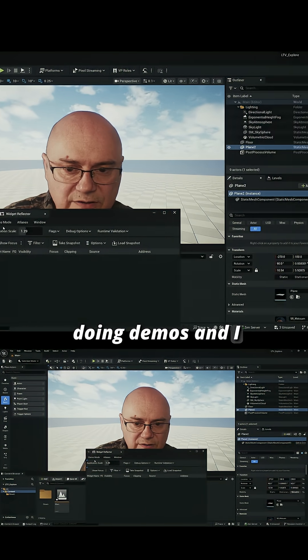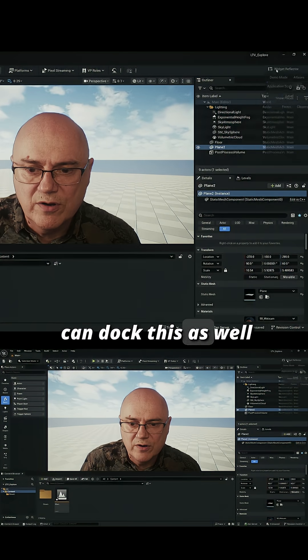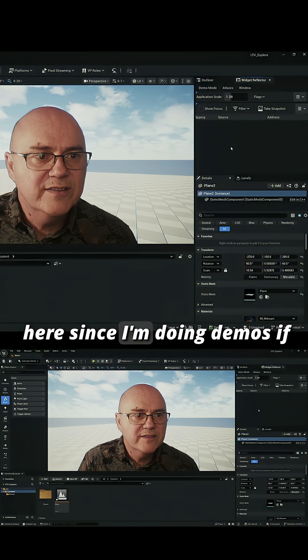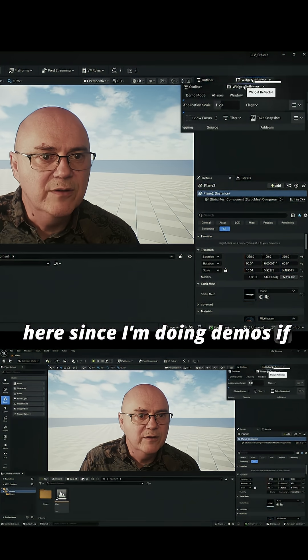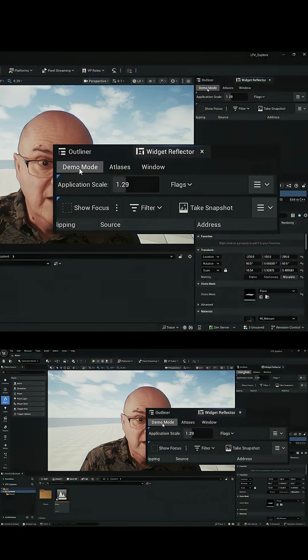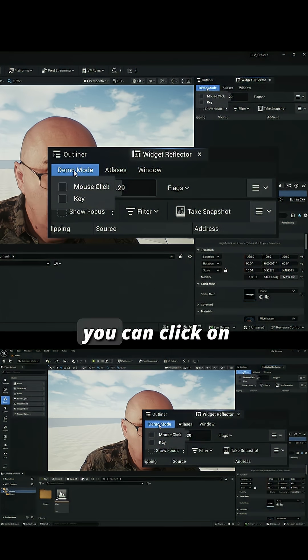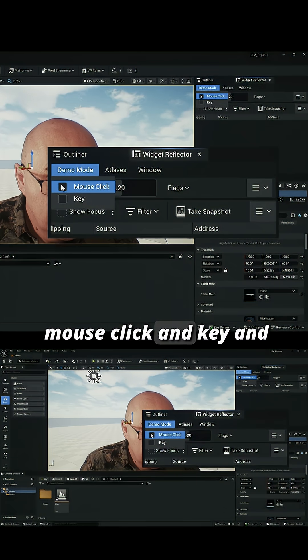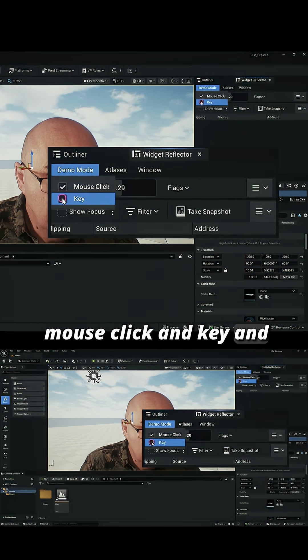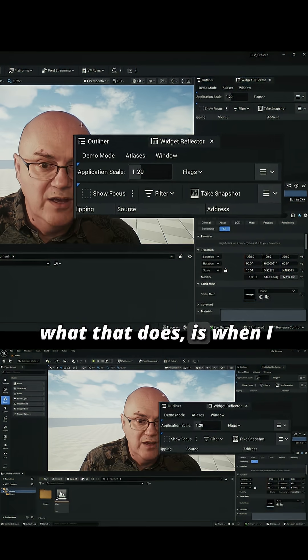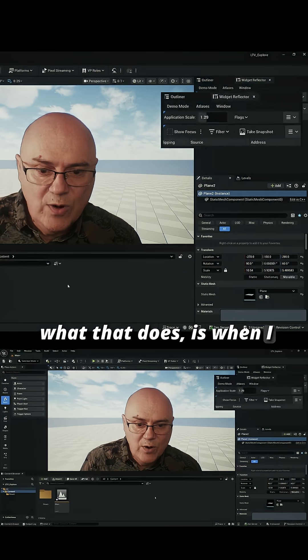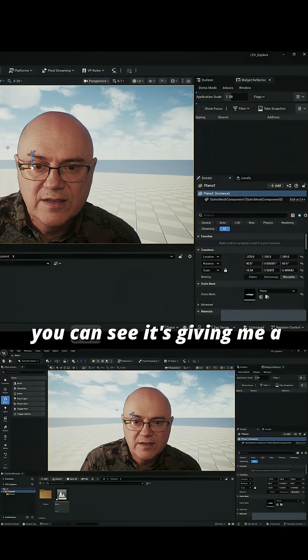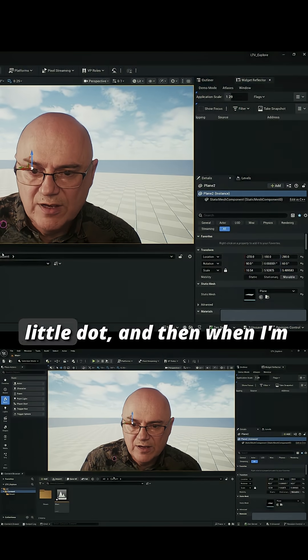I can dock this as well. I'm just going to put it over here. Since I'm doing demos, if you go into demo mode here, you can click on mouse click and key. What that does now is when I click on a window like this, you can see it's giving me a little dot.